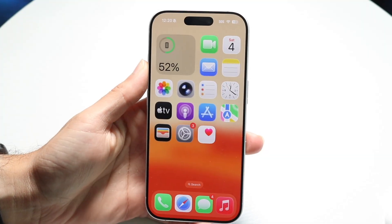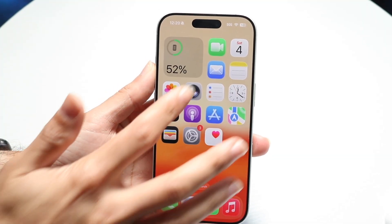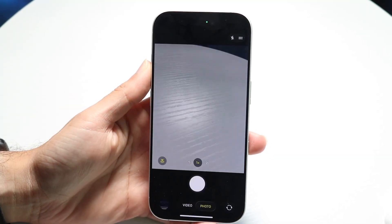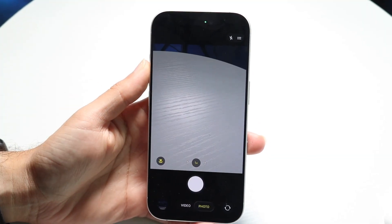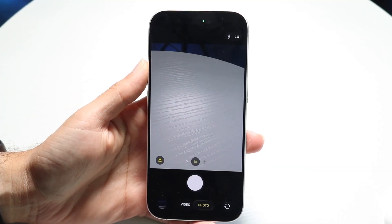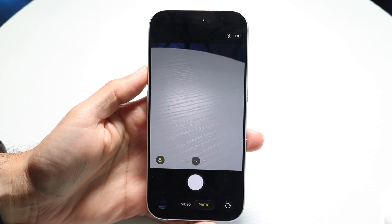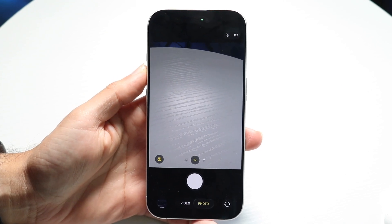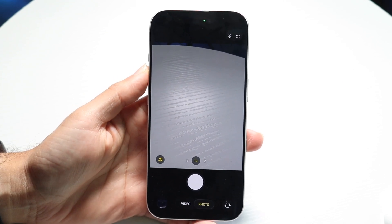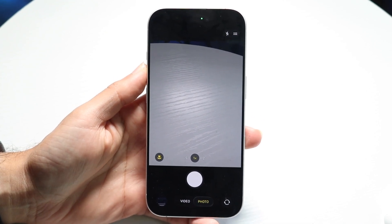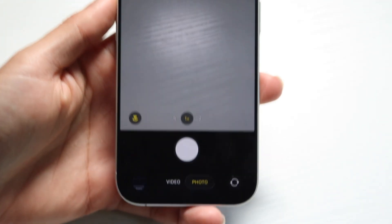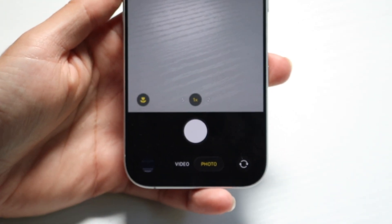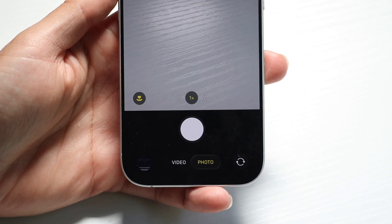Hello everyone. You might be on the iOS 26 camera application and you might be trying to figure out how you can go into slow mode on this camera. Luckily for you, it's really not too tricky of a process.